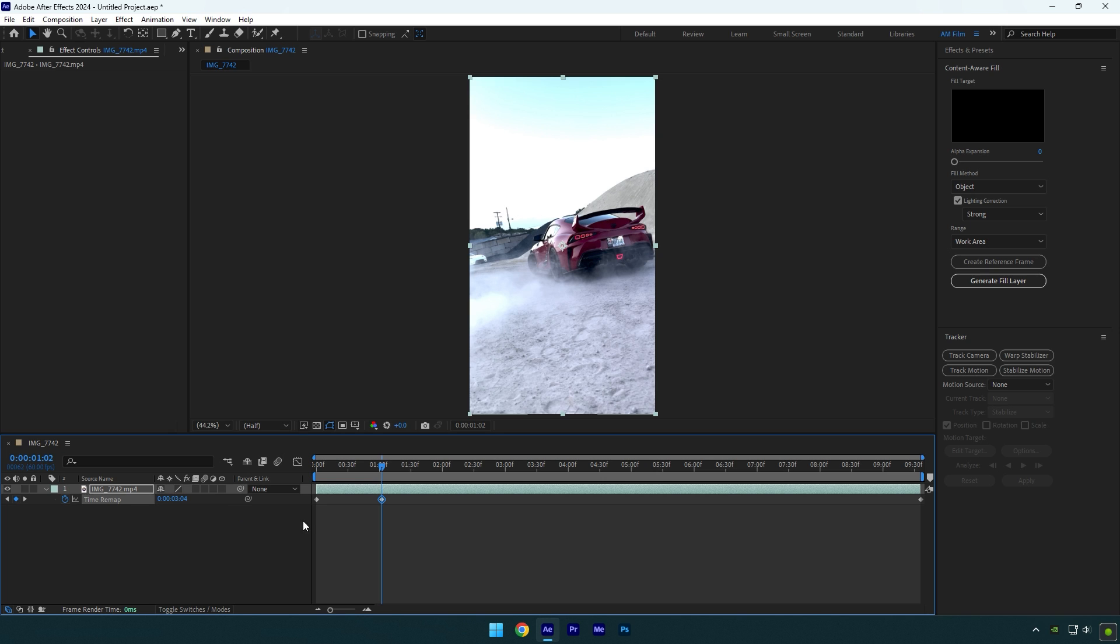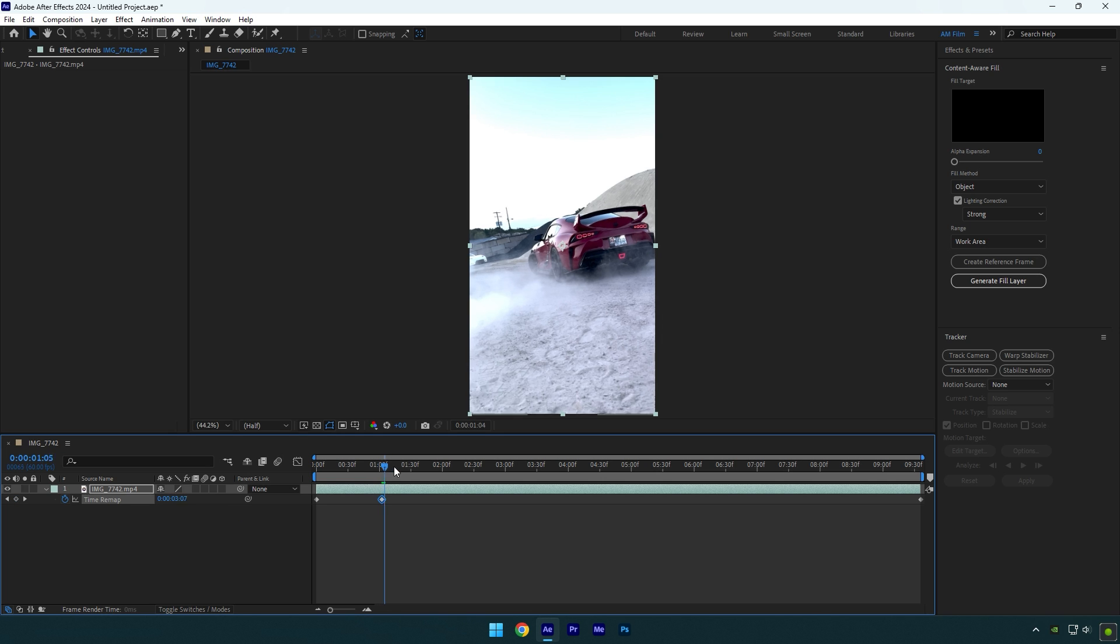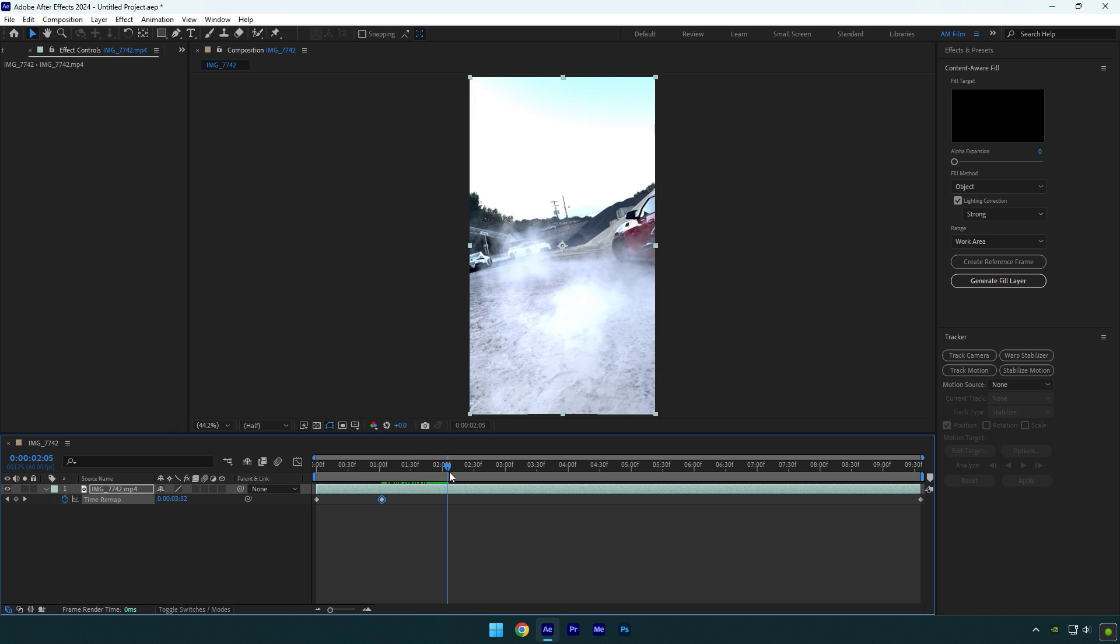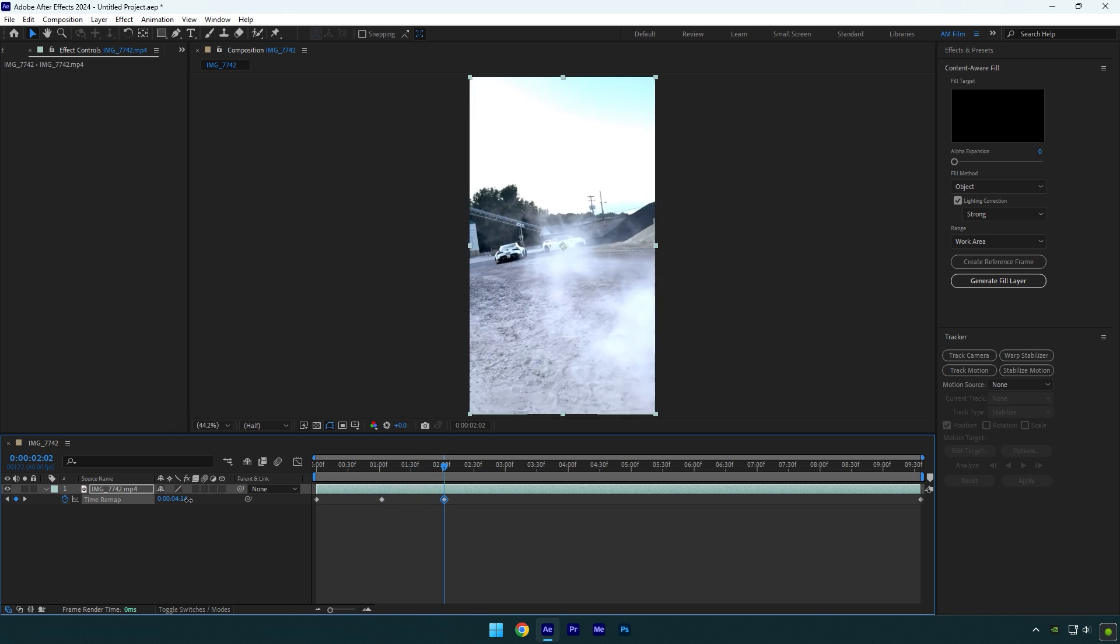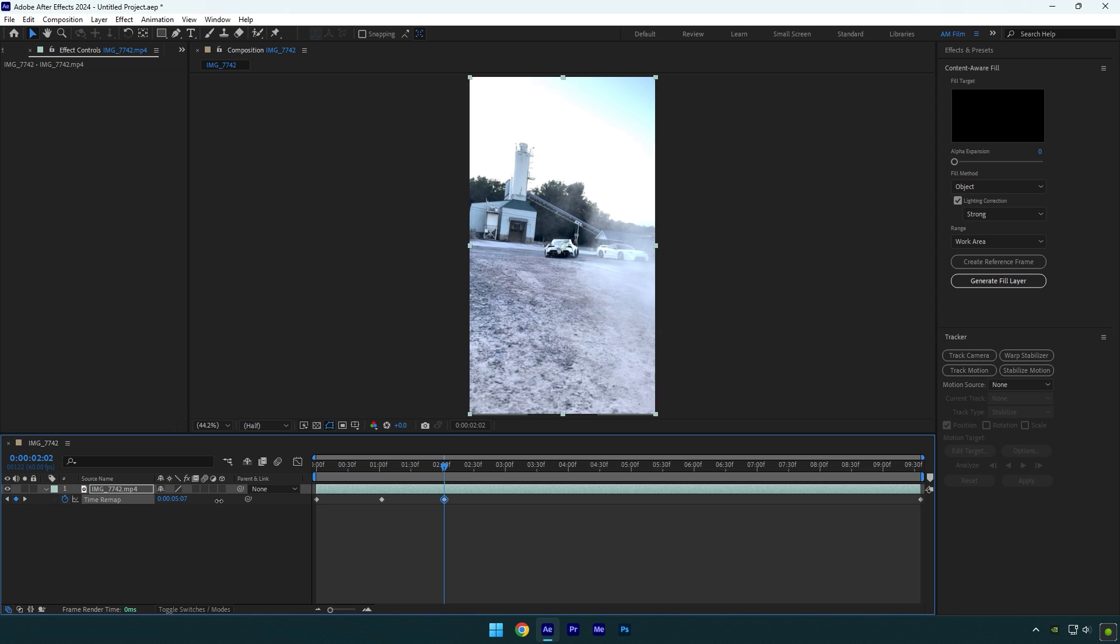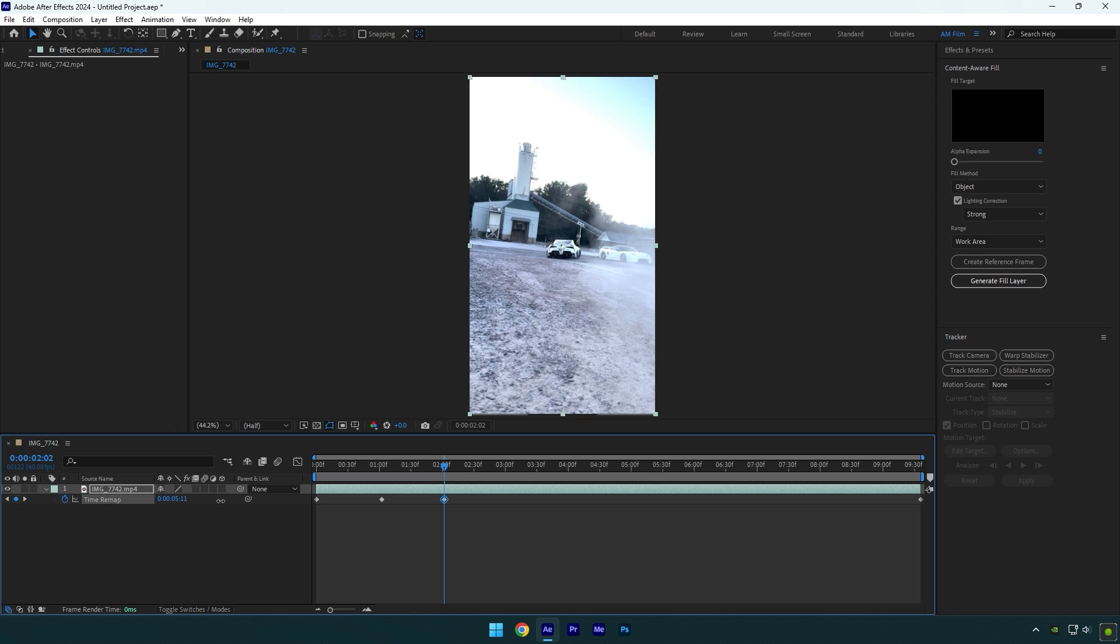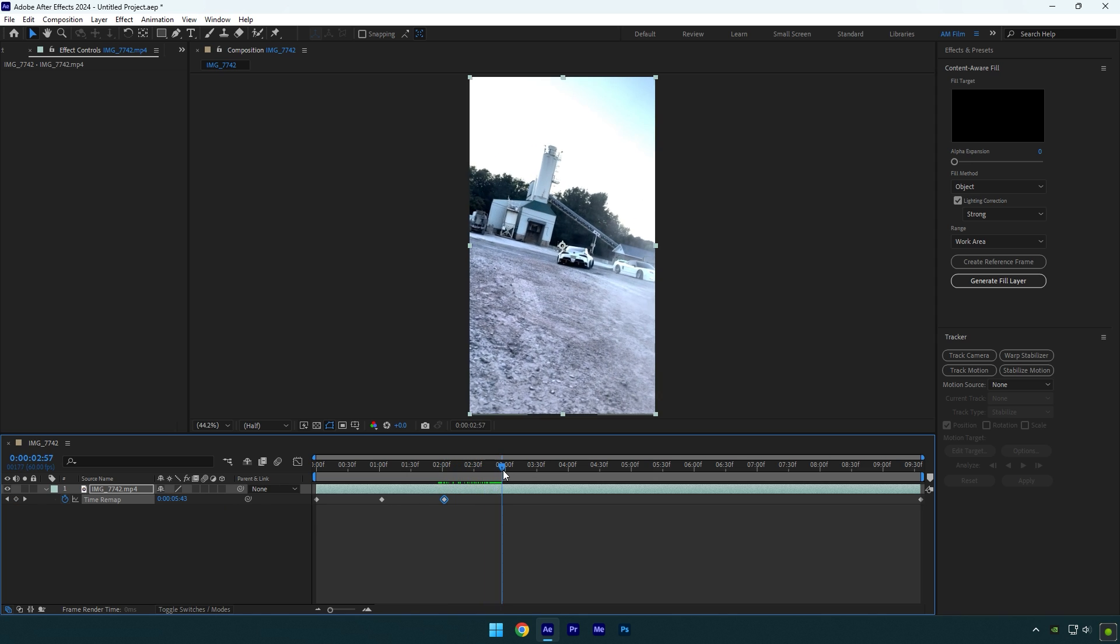Now scroll to the next beat drop of your music again and keep moving the time forward to make a stop on another object or car. Like in my case, scroll to the next beat and move the time forward to the next car or object in your video.